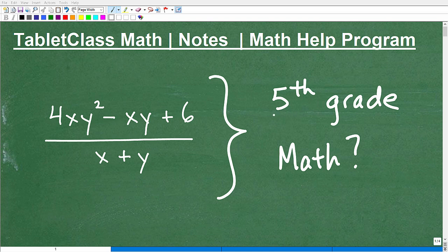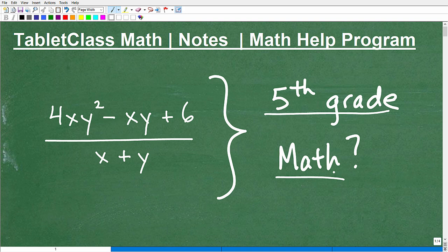Does this look like fifth grade math to you? The obvious answer is no. I'm pretty sure very few fifth graders are learning things like this, because this is definitely algebra. So the topic of this video is how I would explain algebra to a fifth grader.